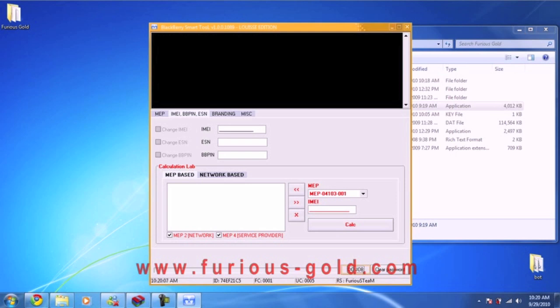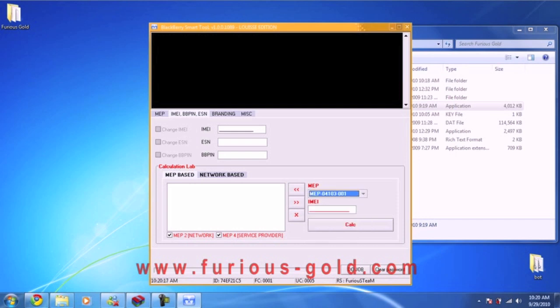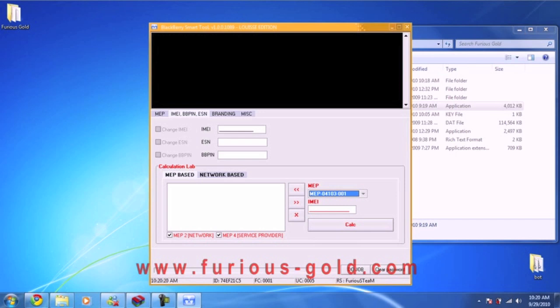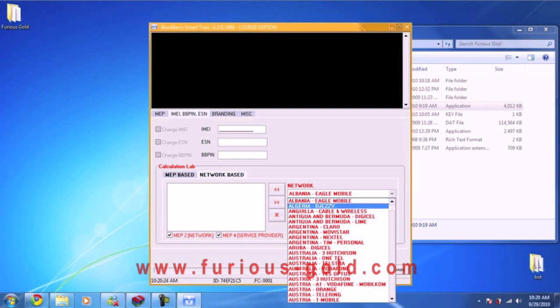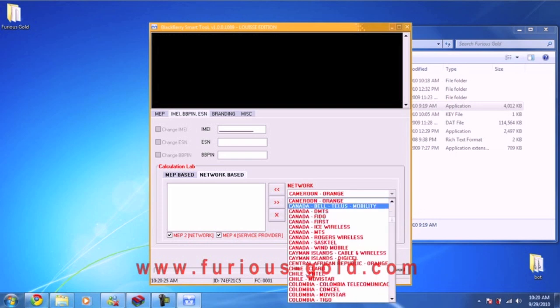The MEP—if you know it, you can just select what the MEP is. Now there's a lot of MEP codes. I'm going to do it differently. I'm going to go to network-based where I just have to select the network, and I'm in Canada, so Canada and Rogers Wireless.